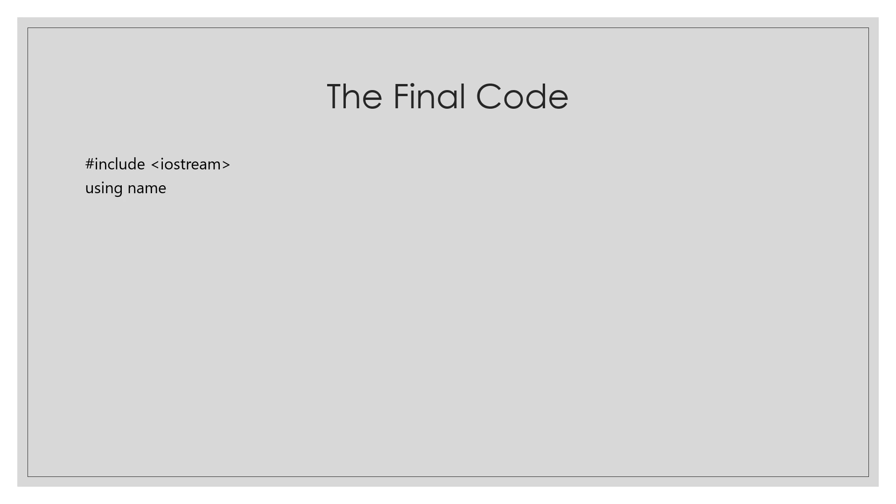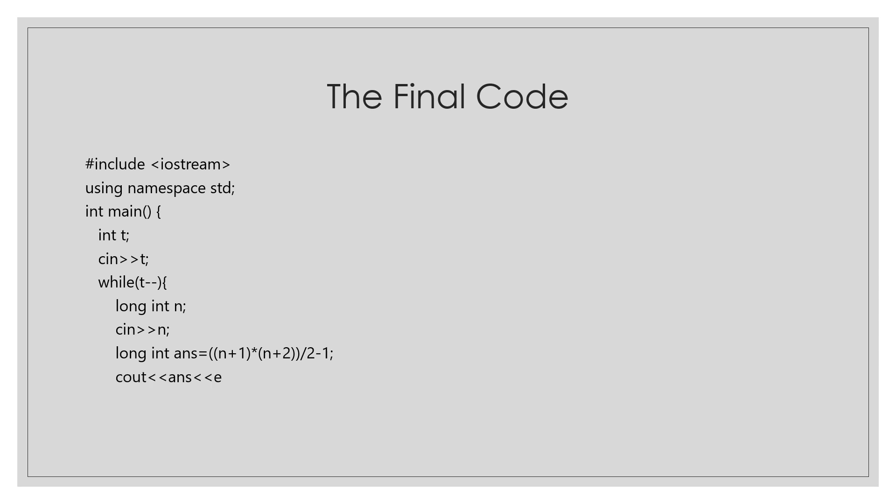Final code for the problem. Include iostream, using namespace std, int main. Now we will input the number of test cases. For that, we have to declare the variable t, so int t, cin t. Now we have to run the loop for all the test cases, so we are using the while loop here. Now we will take the variable as n for the number of coordinates and input it. Now we can write the formula here. Answer equals (n+1) times (n+2) by 2 minus 1. Now finally, we can output the answer. And we are done with our code.